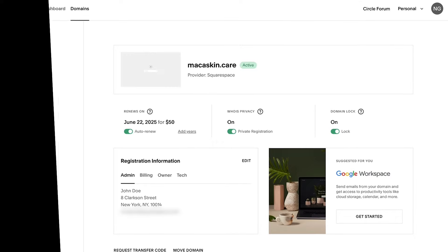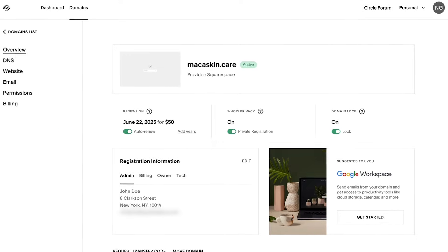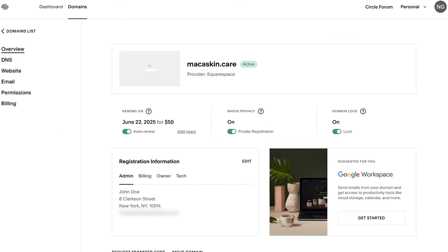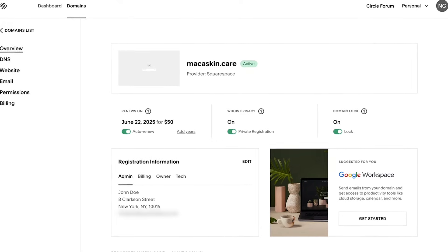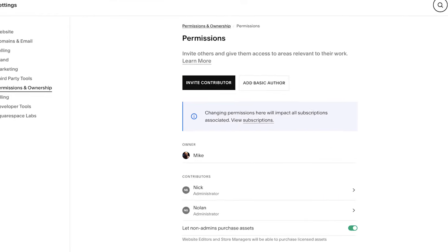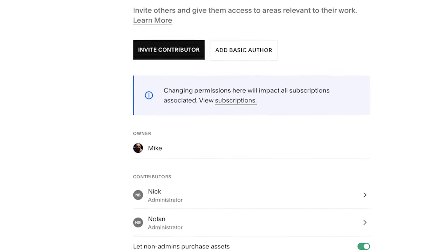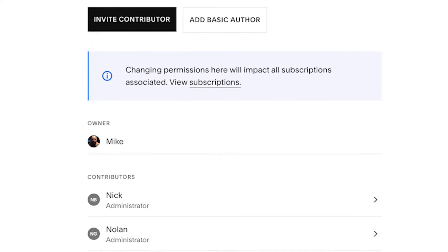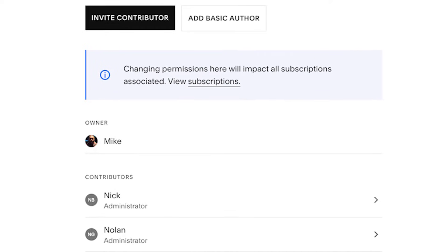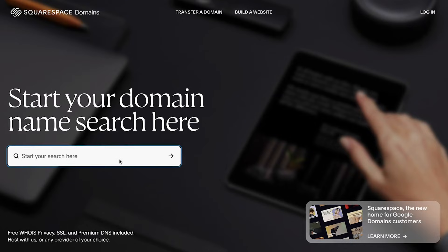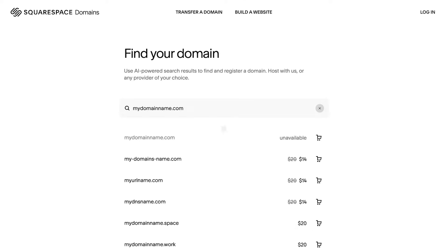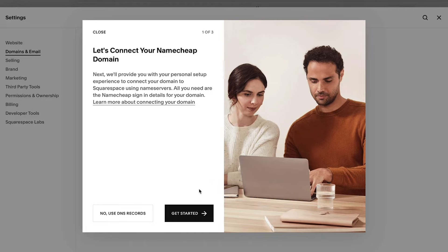You can move a domain between Squarespace sites if the domain is active and you have site owner or administrator permissions on both sites. The steps to move a domain between sites will depend on if the domain is hosted by Squarespace or by a third party.